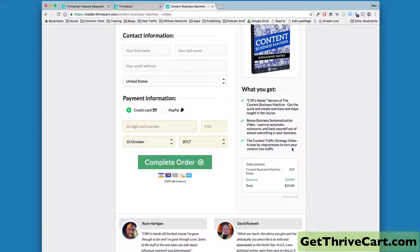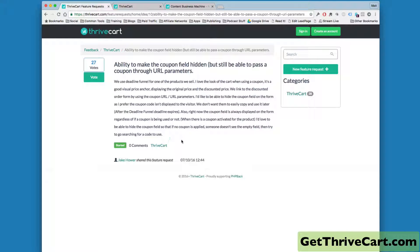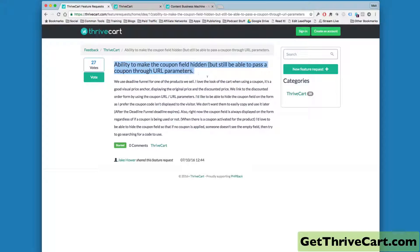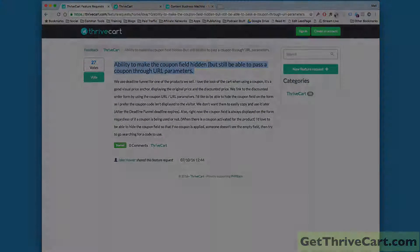you got rid of the little coupon box, but the coupon code was still applied. All right, so cool little, I guess you can call it a little hack. Again, if you come over to the Thrive Cart Feature Request box here, this is one of the things they're currently working on. But if you need it faster than that, well, there's your little workaround.